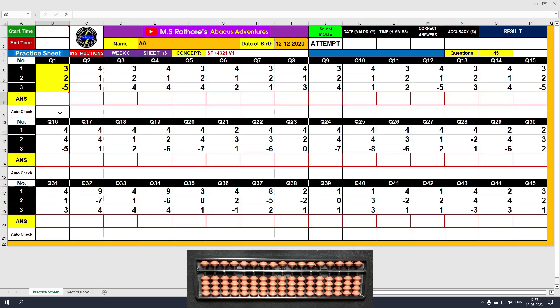Welcome to week 8 of Abacus Adventures. This is sheet 1 of 3 and the concept here is small friends plus 4, 3, 2, and 1. All four formulae of small friends plus are covered here. This is variant 1, so that means we have variant 1, variant 2, and variant 3 this week covering all four small friends plus formulae.